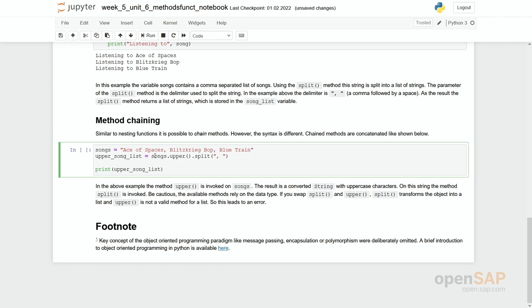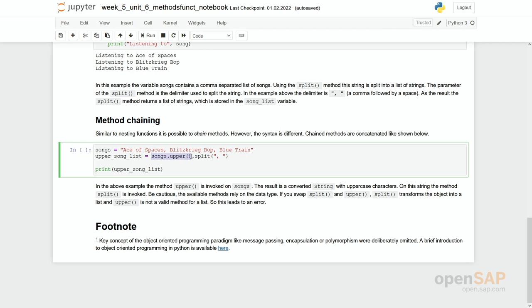It is a string, and now we run the upper method on this object, on this string, meaning we turn each and every character up into a capital character. The output is still a string, and so we can put another method on top which works on string: split, which creates as an output then the list.